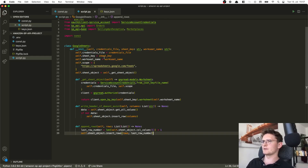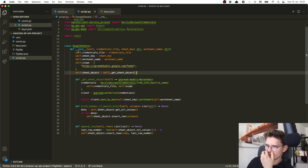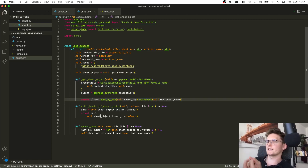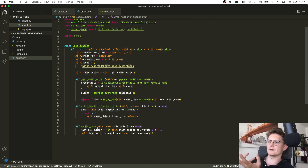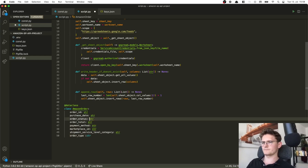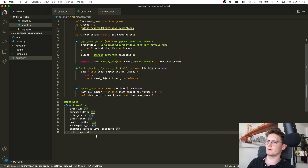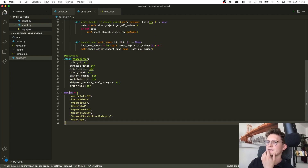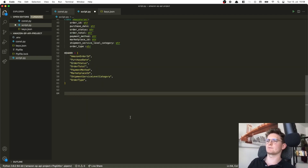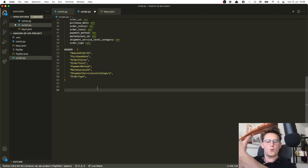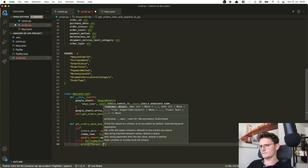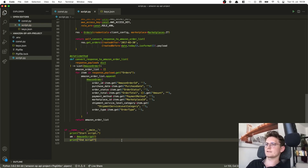Now let's get to the meat of this video and create the whole Python script. These are the imports we'll be using. The first class is responsible for Google Sheets integration — it's actually the same class used in the previous MWS video. Basically it handles the connection with the spreadsheet, gets the Google Sheet object, writes the header if it doesn't exist, and appends rows at the end.